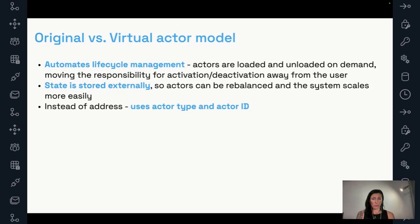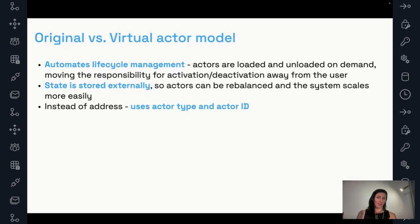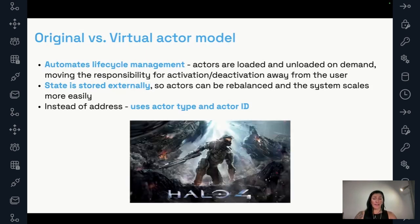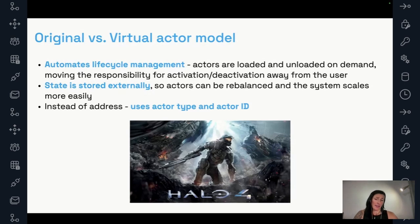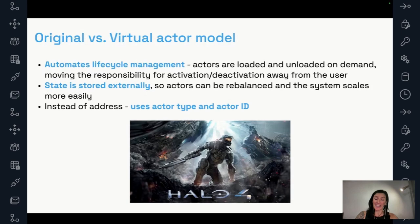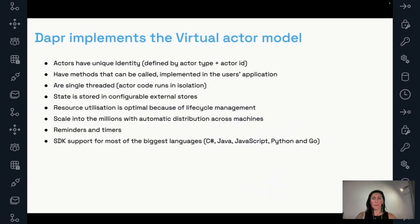So the virtual actor model comes and says, well, let's remove also that responsibility from the developer and let's take that on us. We're going to decide how we're going to help users find their actors. They don't need to take care and keep track of addresses. They only need to keep track of actor type and actor ID. So an actor type would be like the class, right? What we compared to a class and actor ID would be the identity of that actor, like an instantiated class or an object. And one of the first use cases, I'm sharing this because I think it's quite cool, was actually the Halo 4 game. They started to see some scaling problems. They started to see millions of daily users playing the game. So they were one of the first users of the virtual actor model.